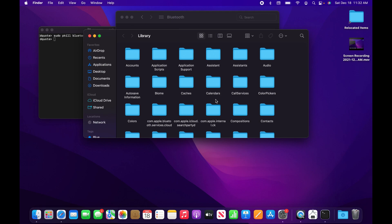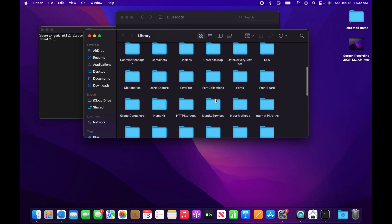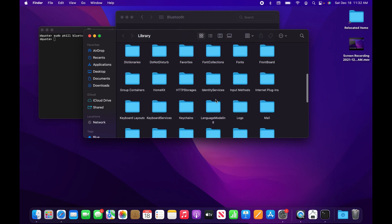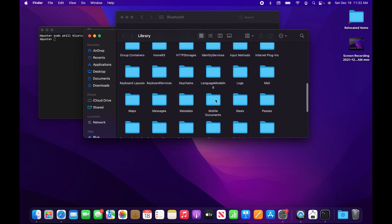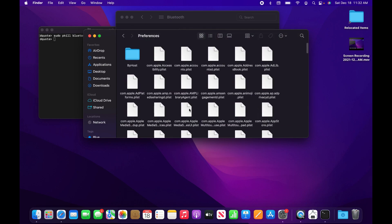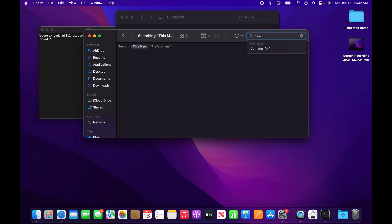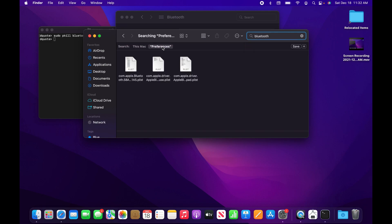In here, you want to select the Preferences folder. Search for the word Bluetooth and then click on preference. You may have a few options here.